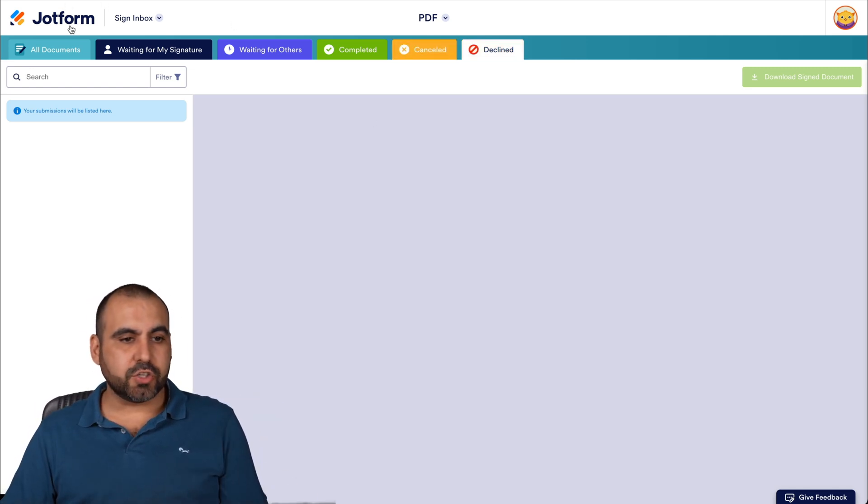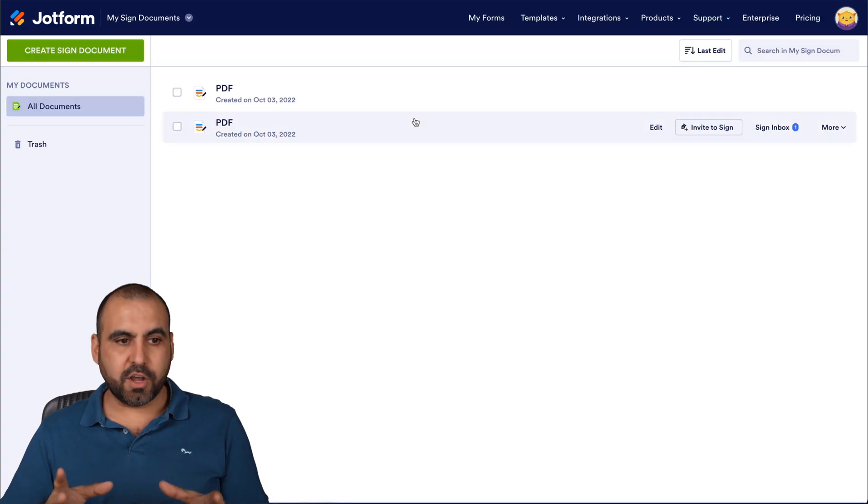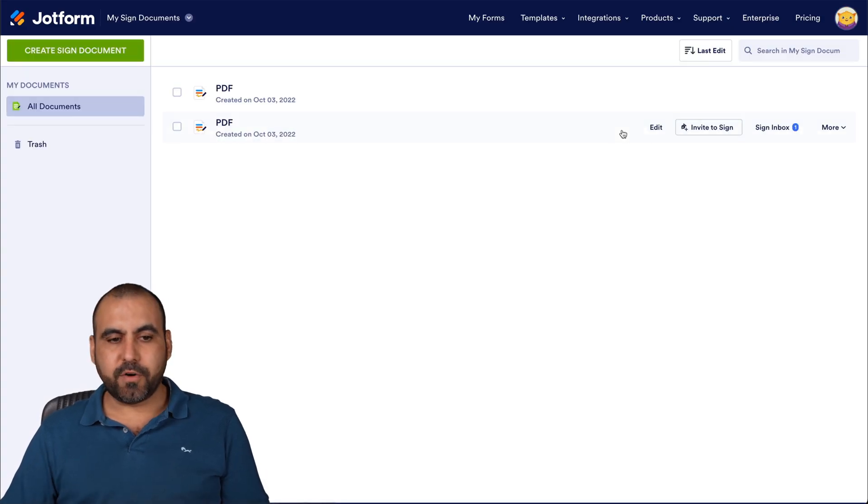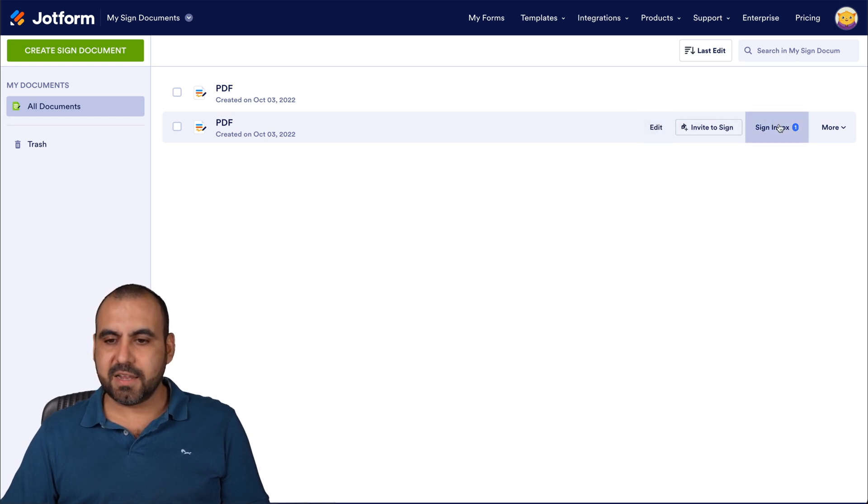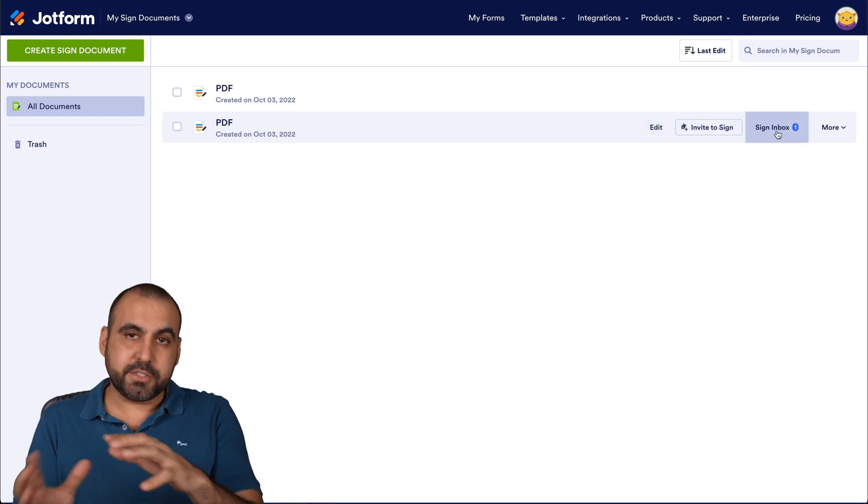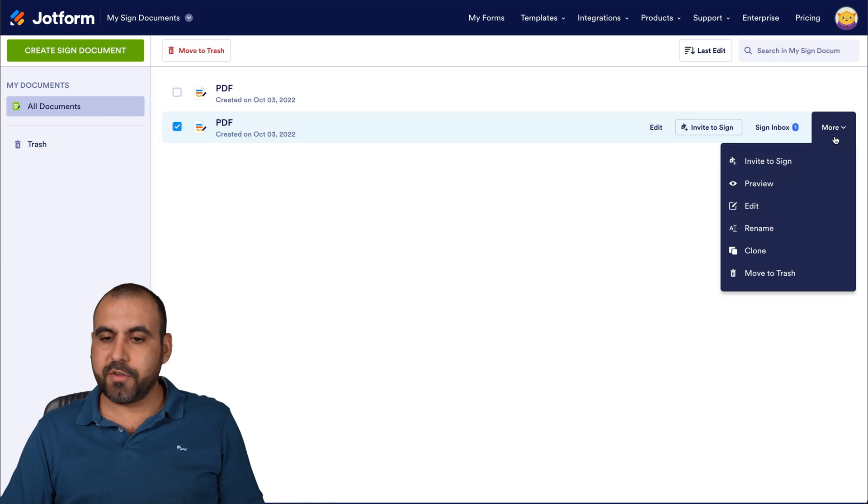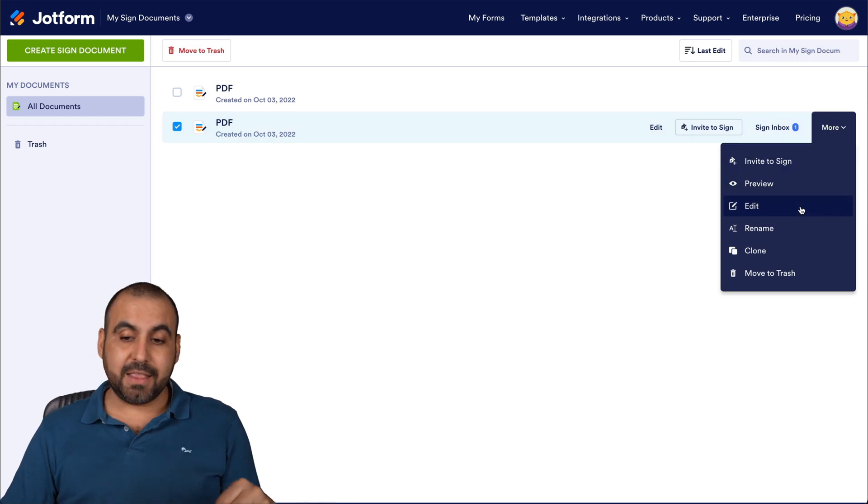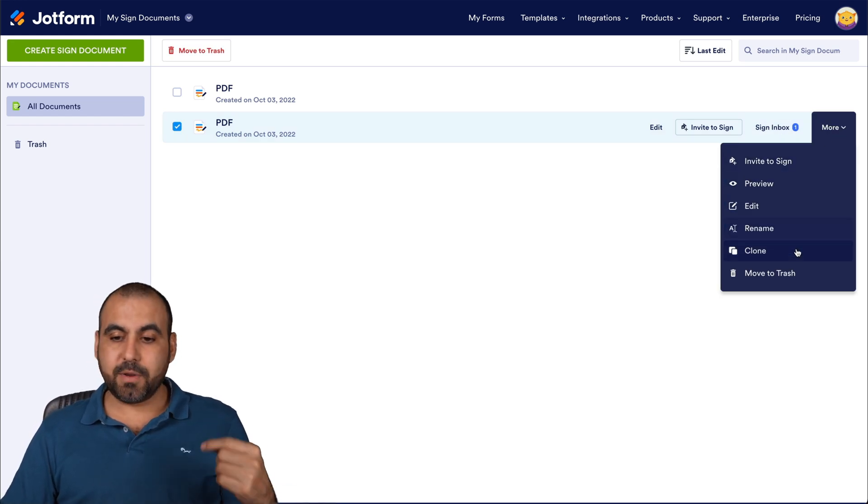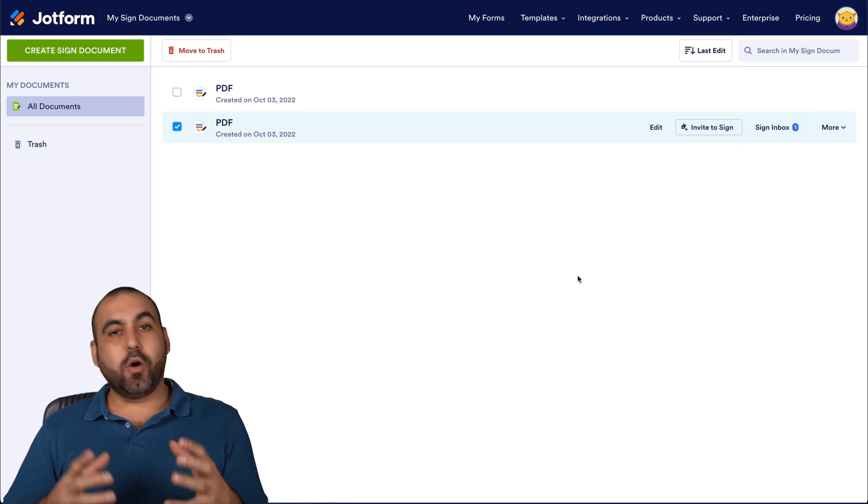Canceled or declined in case there's a document that has been declined. Sign. And there's also some settings in the main dashboard of JotForm Sign. So for the document that we just filled out, which is this one, we have the Edit, Invite to Sign, Sign Inbox, which is the view that we just viewed previously. And there's also other options like Invite to Sign, Preview, this one, Edit, Rename, Clone, and Move to Trash.